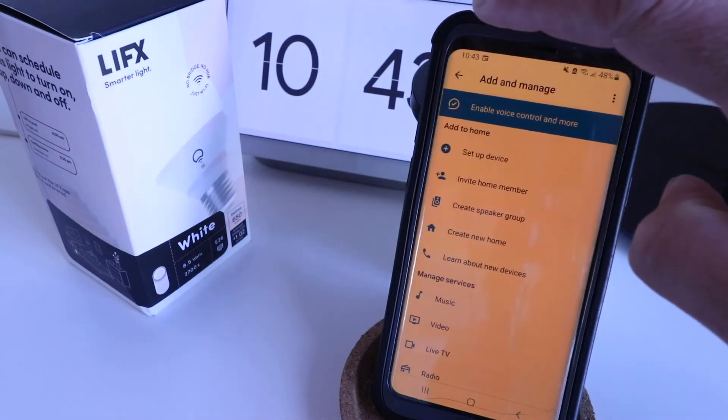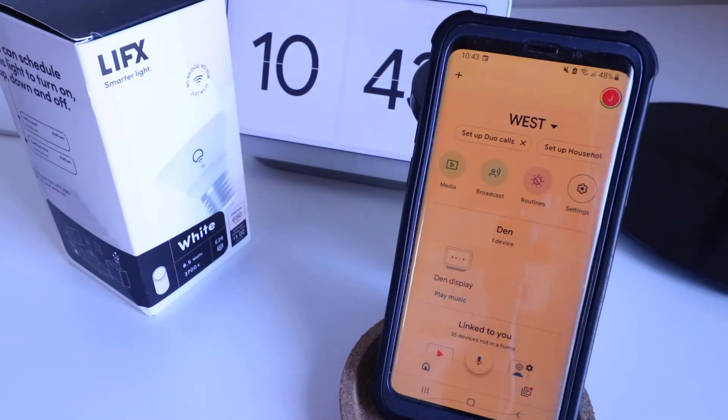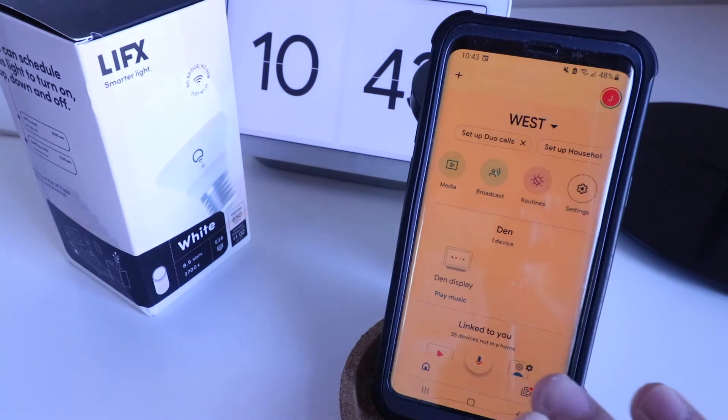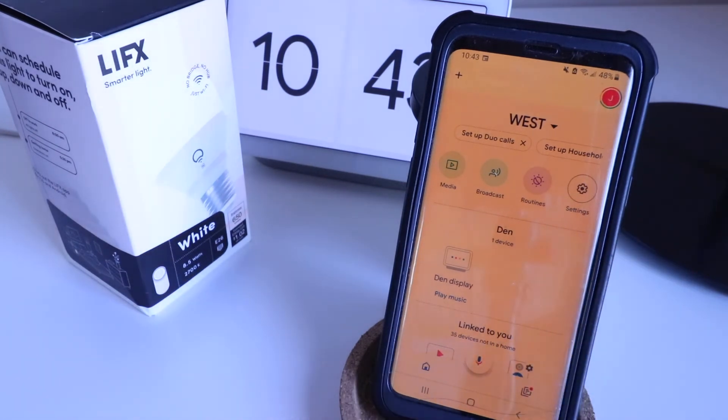Now, I'm going to go back, and we're going to go back here. Now, this device should be added in here, and I should be able to find it.